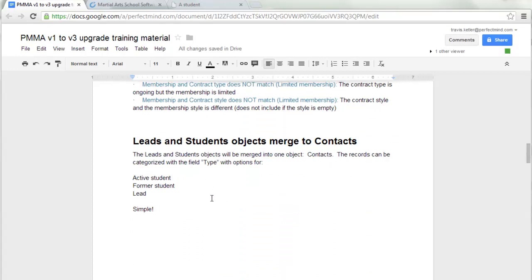One of the biggest changes is that the leads and student objects are going to merge to become Contacts — one object. The records are categorized with the field type, with options for active student, former student, and lead. We've made it simple.